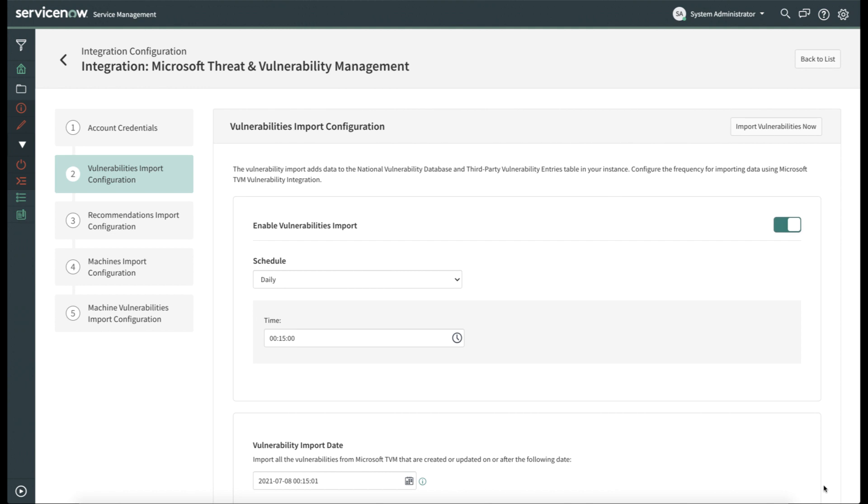The first thing that we'll do is we'll enable Vulnerabilities Import and set a schedule for it. Now we have a daily schedule, but if you'd like to set it to weekly or monthly, you can do so, as well as the time. You can also select how far back you want to import vulnerabilities from. And if you want to import Vulnerabilities immediately, just click the Import Vulnerabilities Now button.